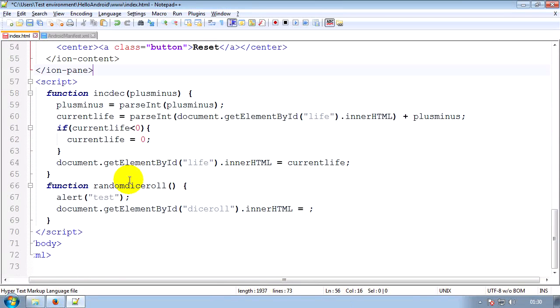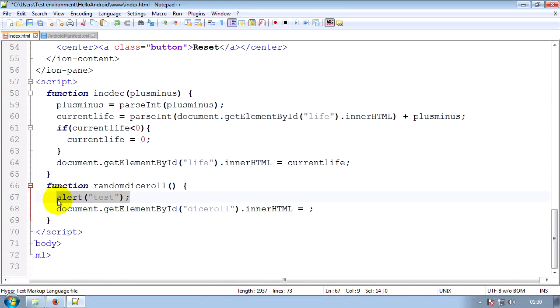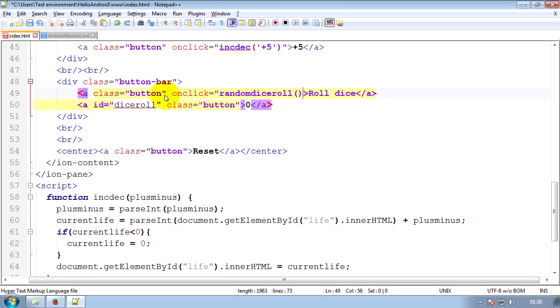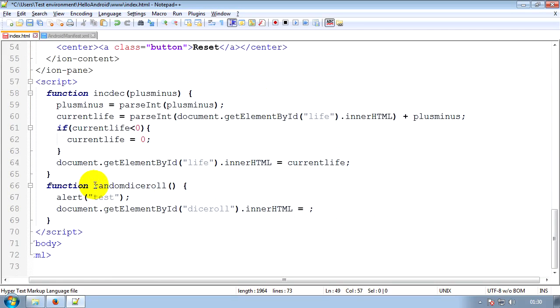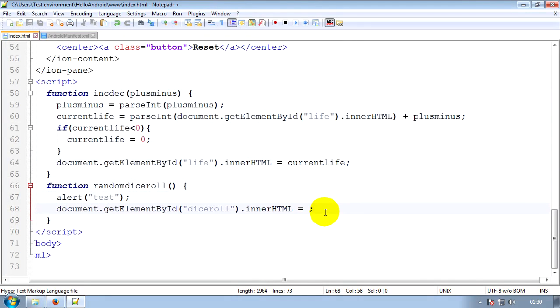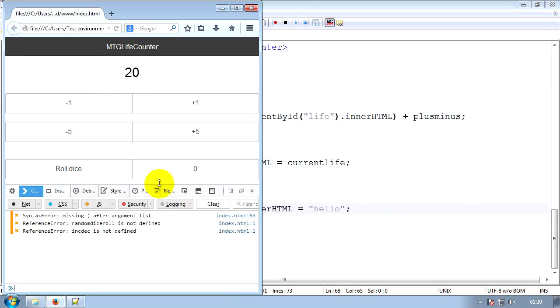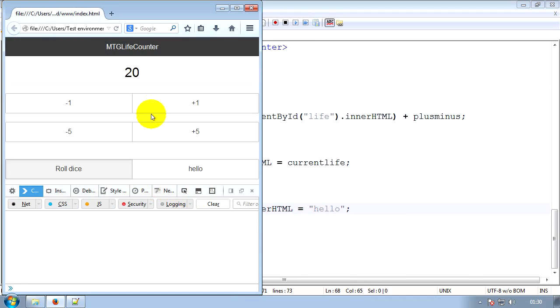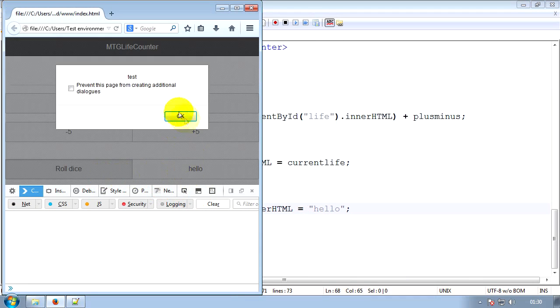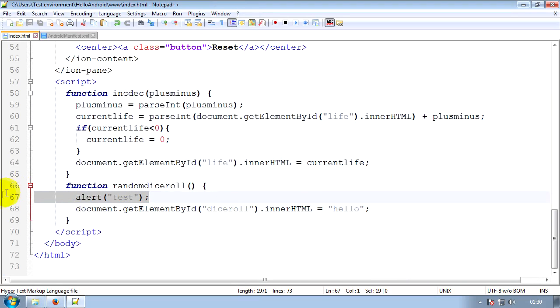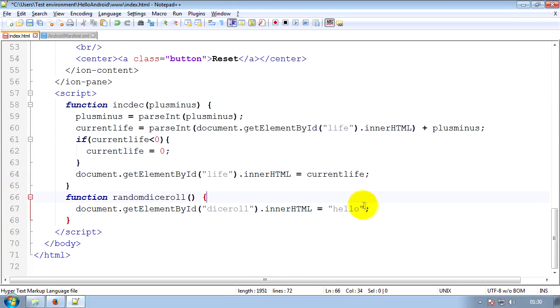So the first thing we're going to do is add a call to the function. So I've added an alert to make sure it works as well. So we'll add a call to the function by giving the button an onClick event, i.e. when it's clicked, do something. OnClick, call the random dice roll function. Where if the button is clicked, call this function. So now if we save that, and we'll just set that to hello for the time being, and then run it, roll dice, you can see it changed that to hello and alerted, so we know it's working.